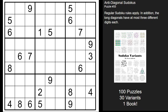Hey Puzzlers, this is Steve here with another video on how to solve some Sudoku variants. This one is known as an anti-diagonal Sudoku, and how it works is just like in regular Sudoku: every row, every column, and every 3x3 box is going to contain the digits 1 through 9 without repeating.